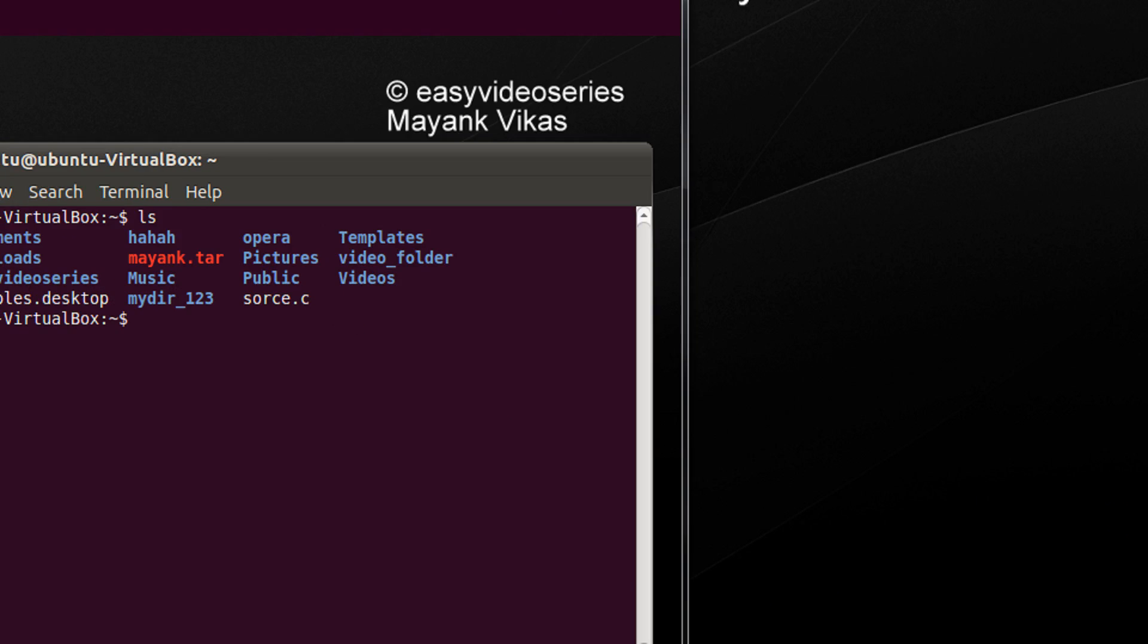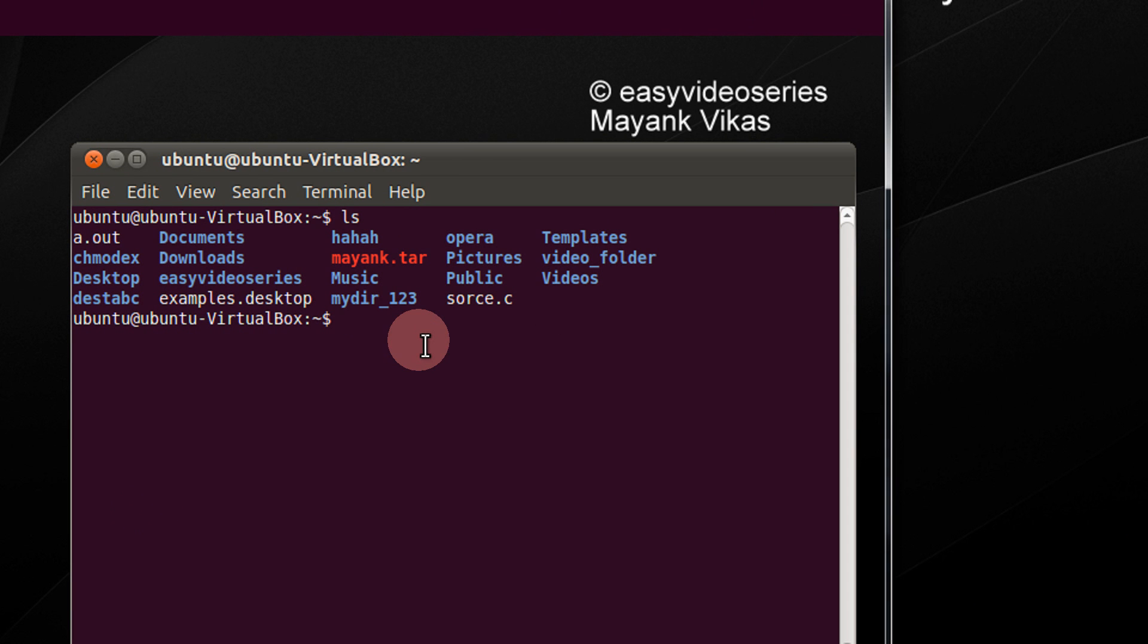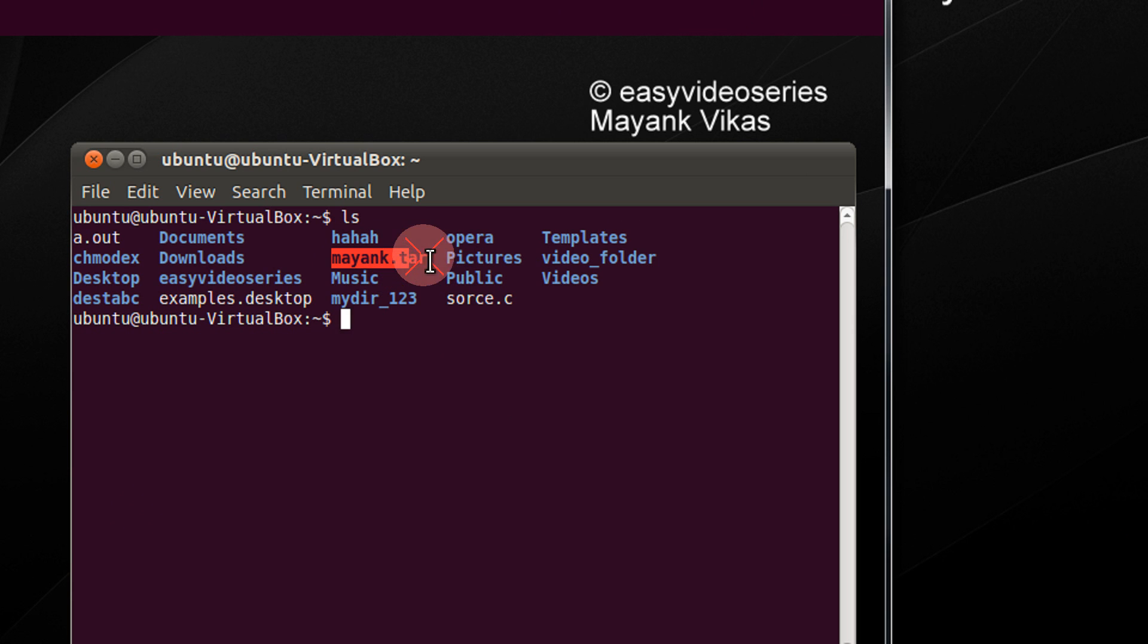I just come to my terminal. For example, my current directory has mayank.tar file. You can remember you can only encrypt files. I have not tried on folder. You can just tar your folder.